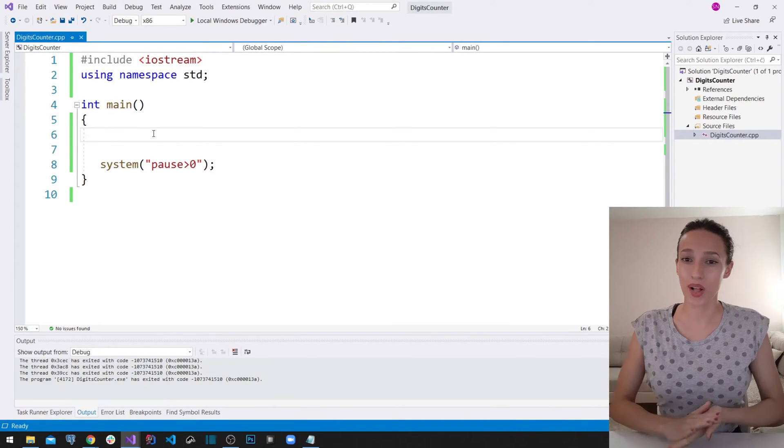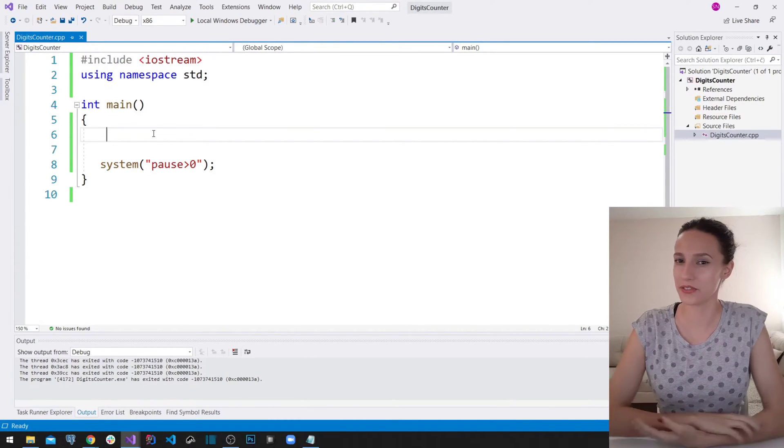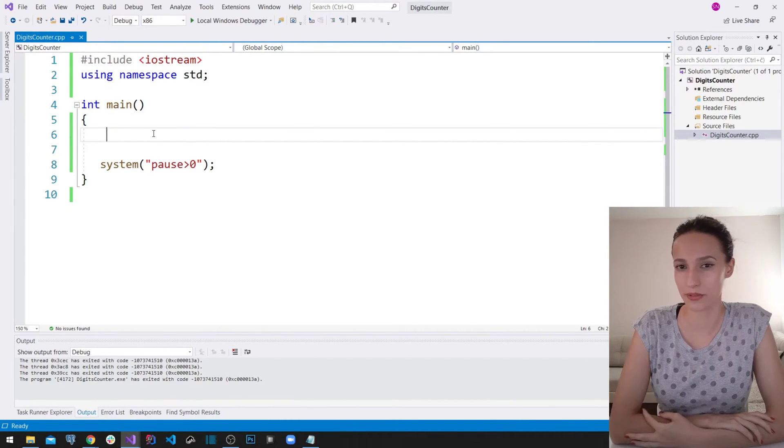Hi everyone, welcome to my channel, welcome to another video of C++ for beginners.